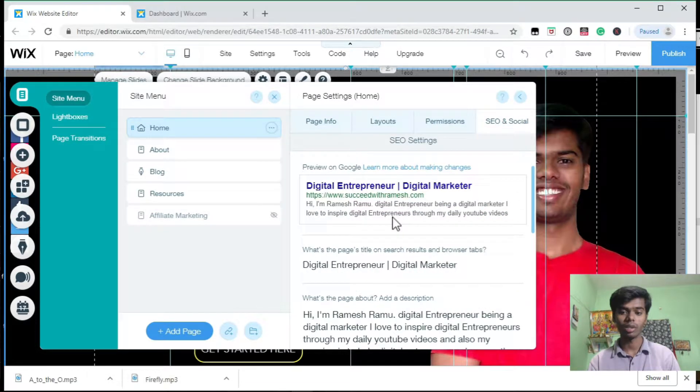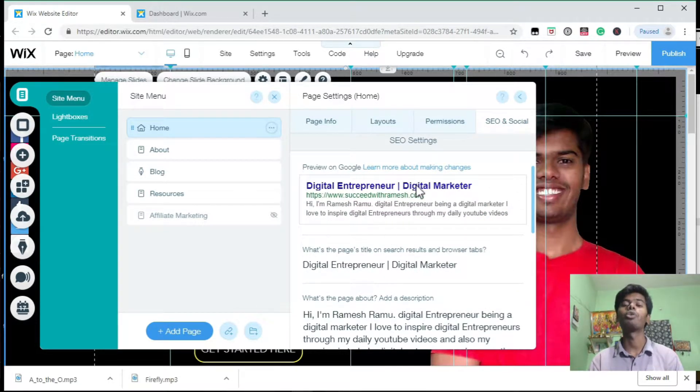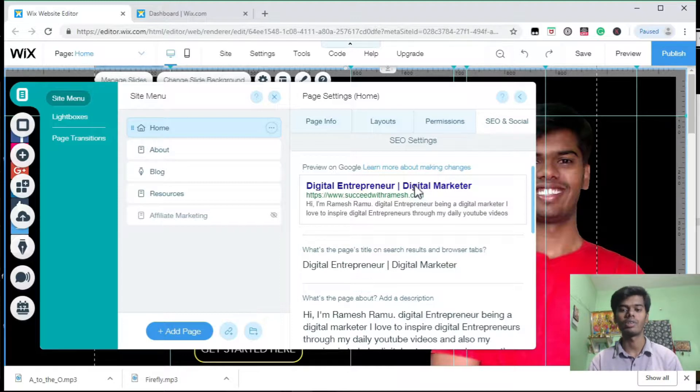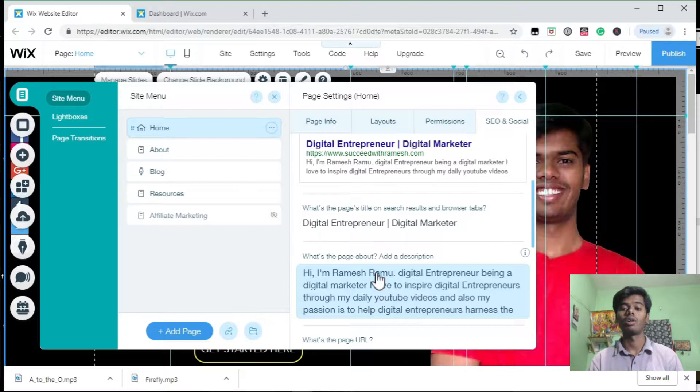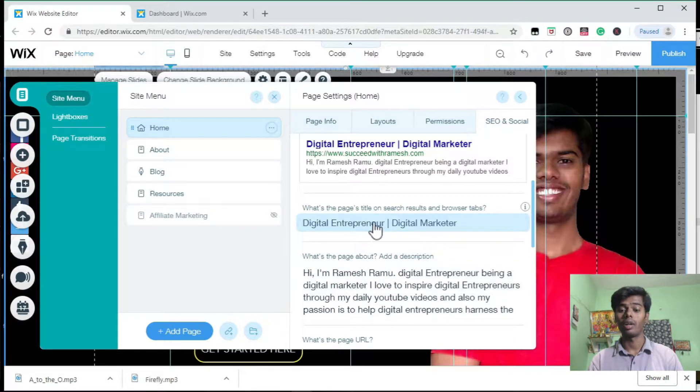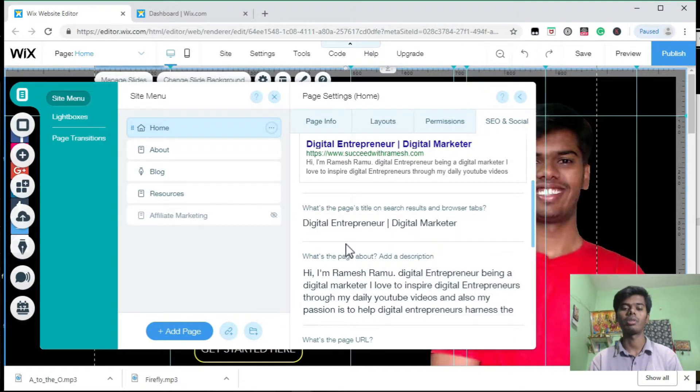It's going to open like this. Here you can see this is how my website is going to look in Google search results. Here you can edit the description for your website and the heading or title of your website.